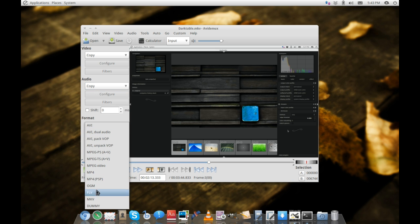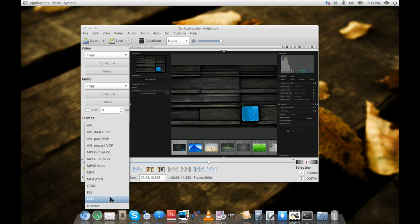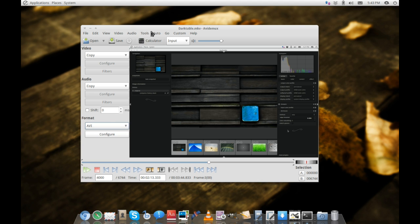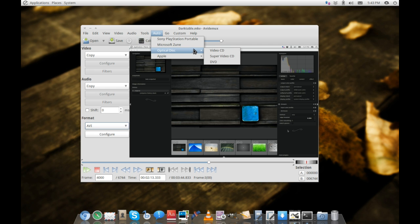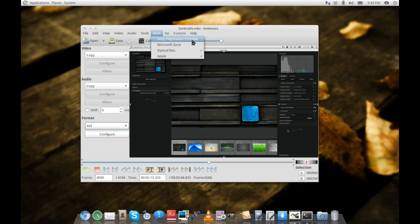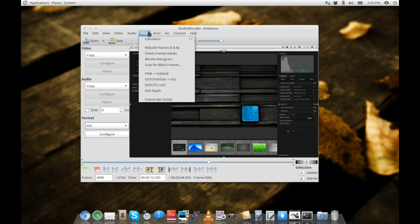Here you've got your overall codec wrapper or output format. It also has automatic transcode settings for Apple devices, optical discs, Microsoft Zune, and the Sony PlayStation Portable.